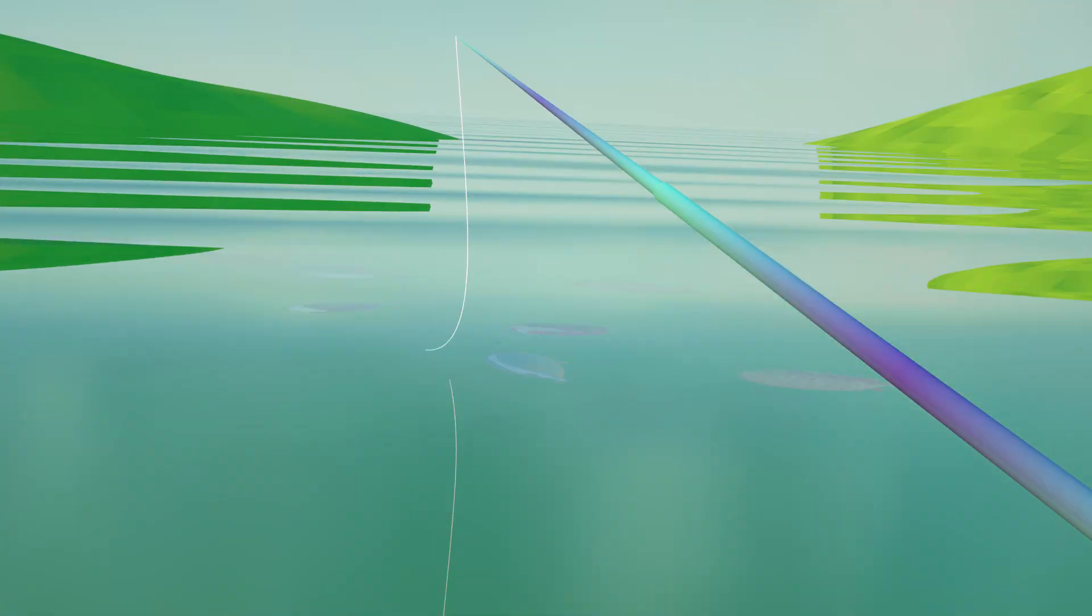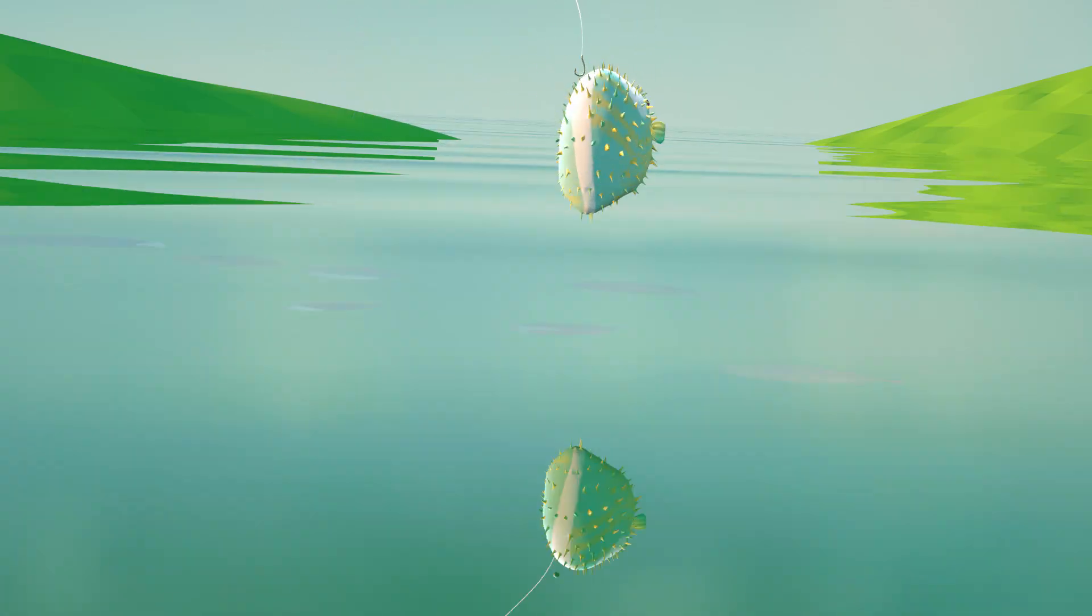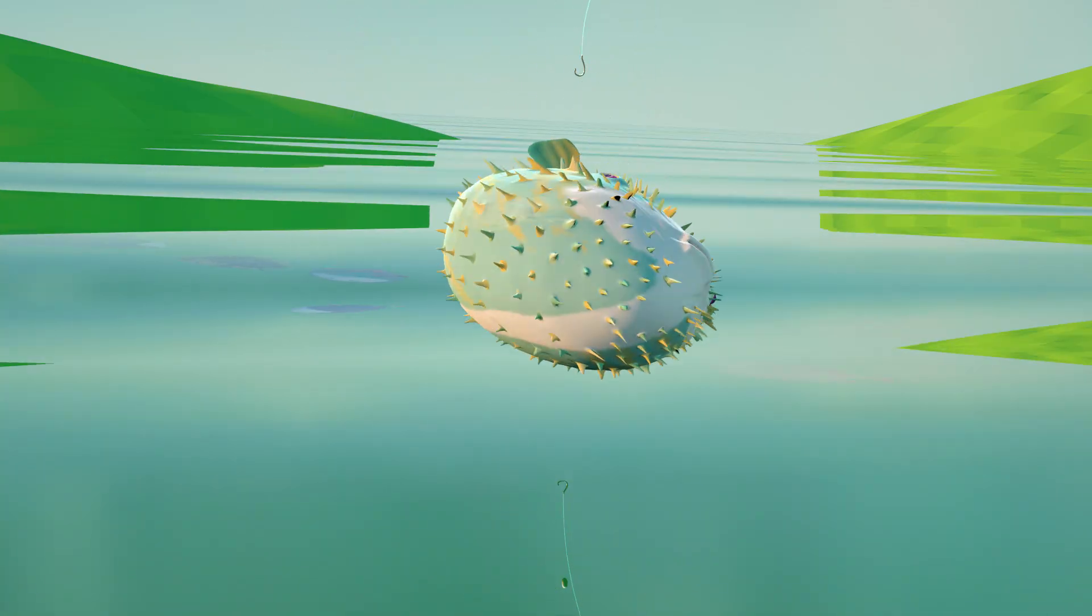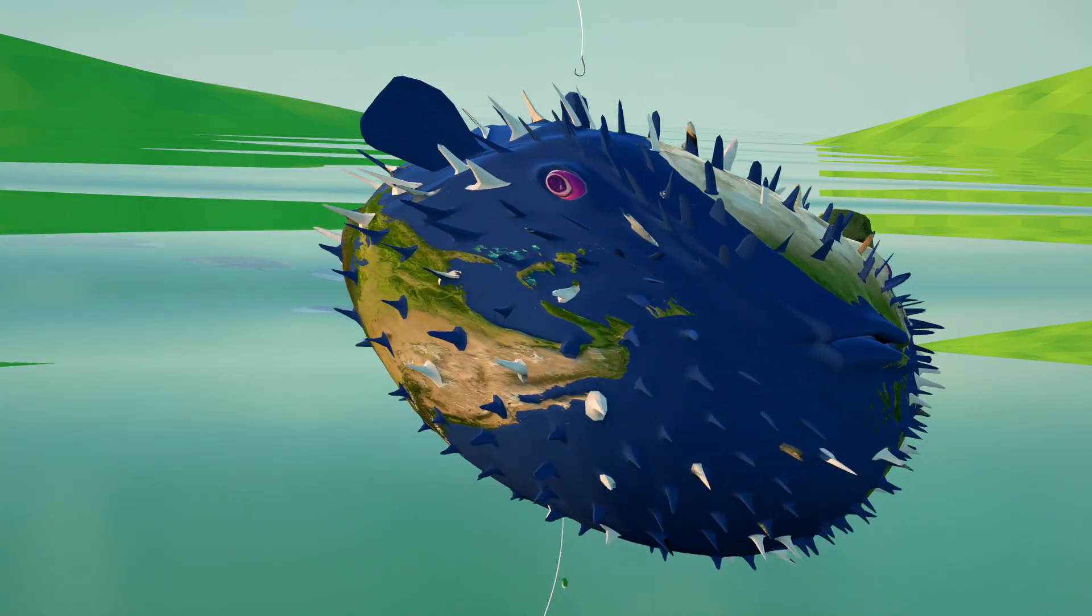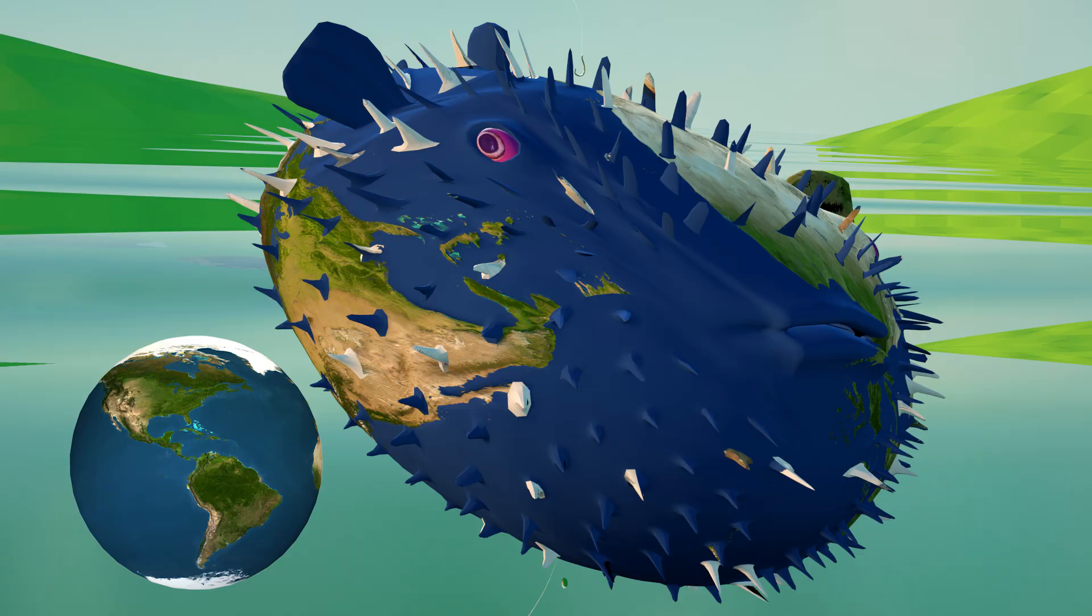And here is our planet, the planet Earth. We know that our planet looks blue because most of the territory is ocean.